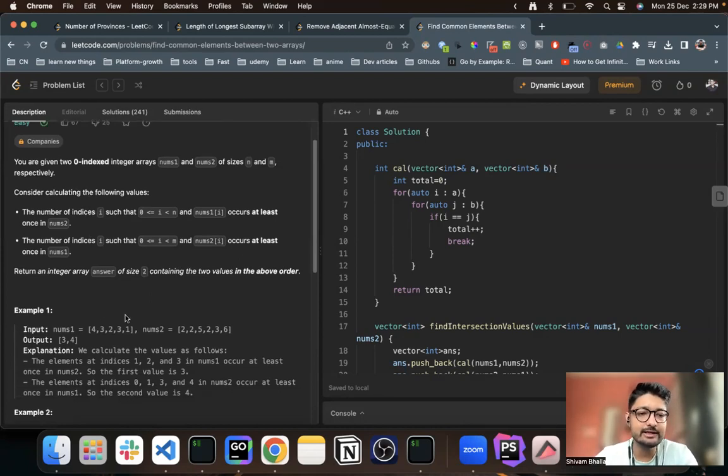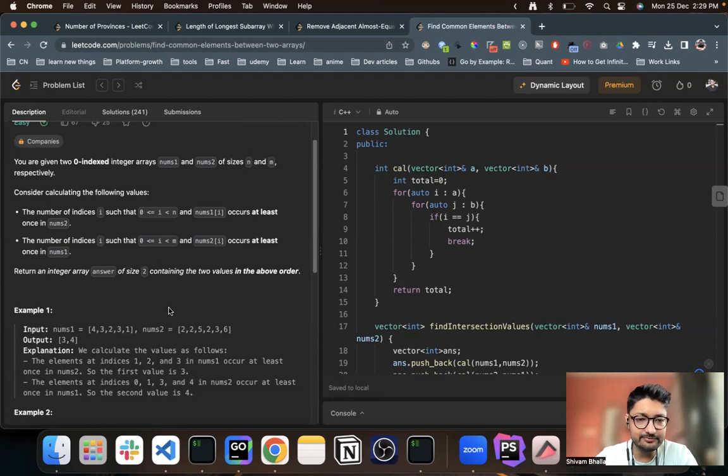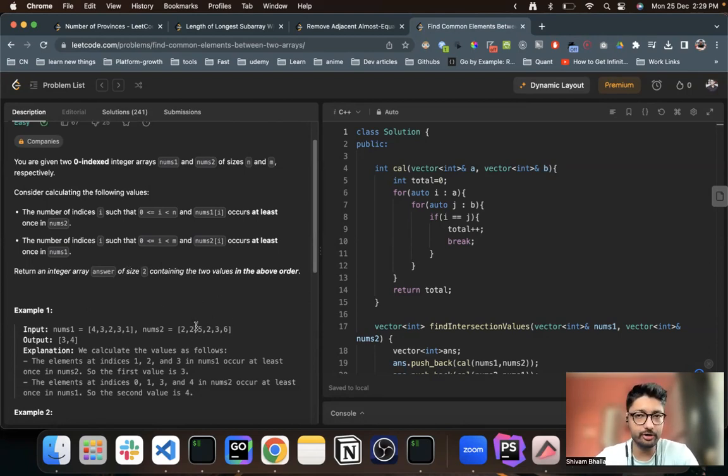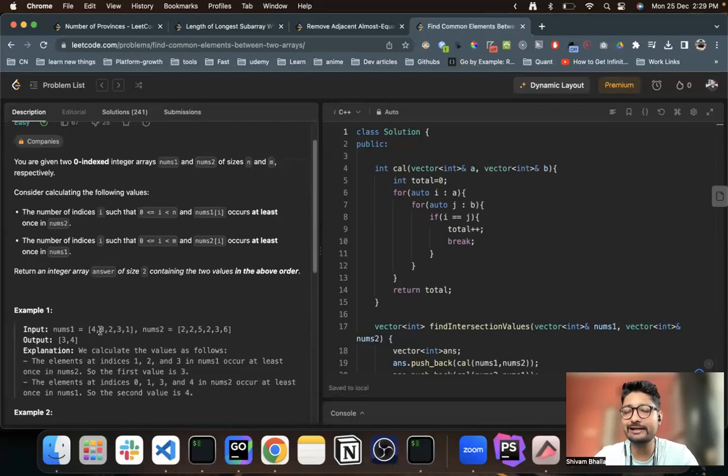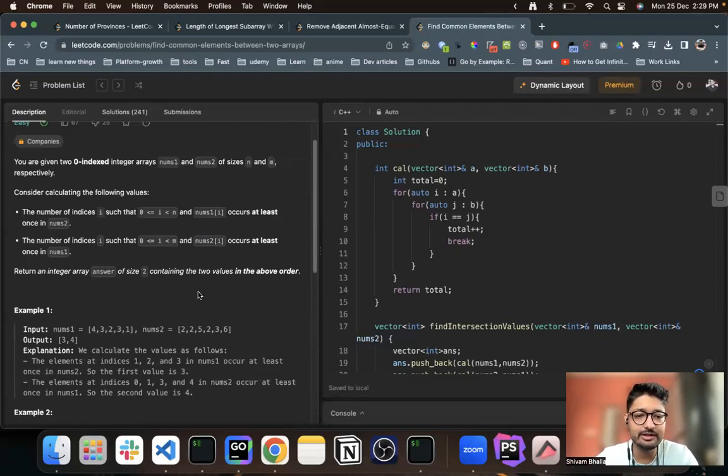Now what the overall strategy here is that for every number, find out if that exists in the other array or not. If it exists, then include that inside the answer. So as you can see, four doesn't exist, three exists, two exists.